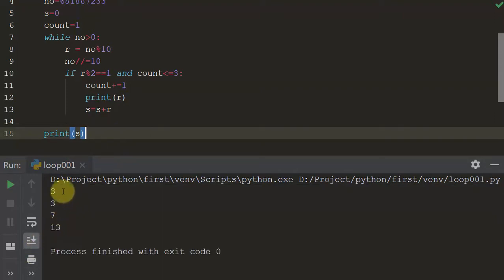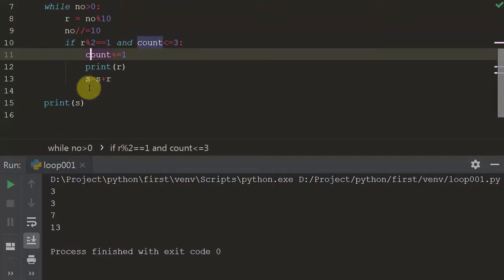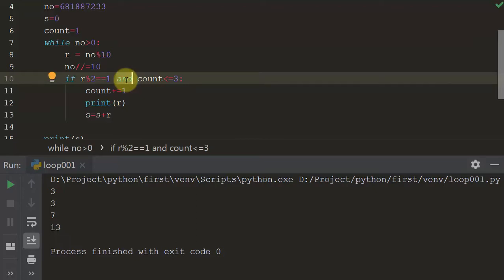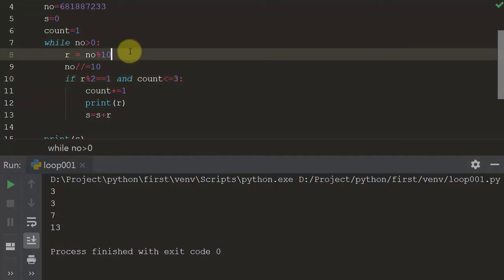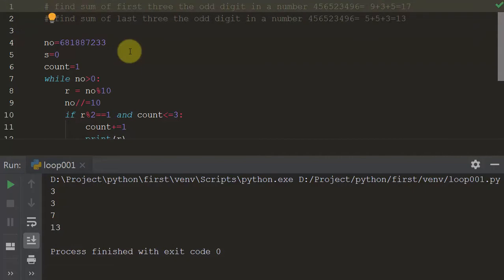Let's run the program — now you can see only 3, 3, 7 is being printed and calculated. I used `and` instead of `or` because with `or`, only one condition needs to be true. Here both conditions must be true: it must be an odd value AND count must be less than 3. So `and` is the correct logical operator.